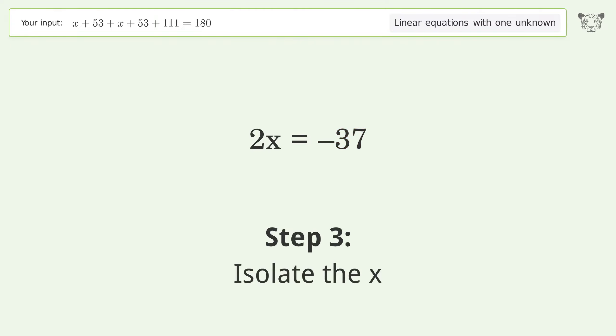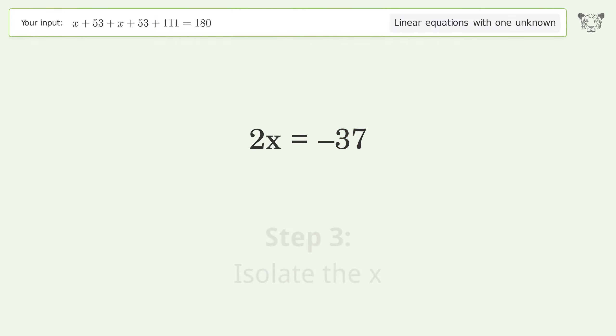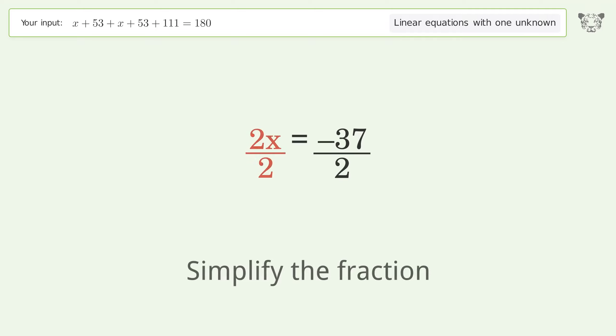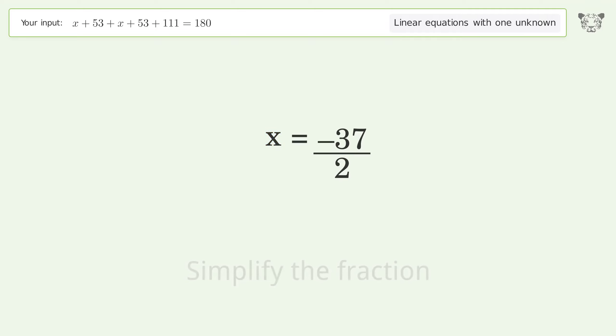Isolate x by dividing both sides by 2, then simplify the fraction. And so the final result is x equals negative 37 over 2.